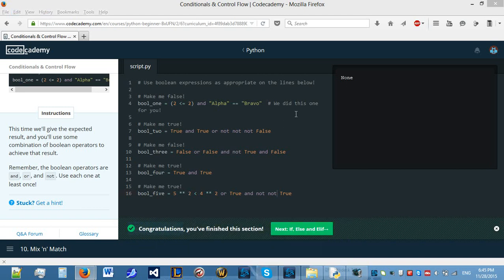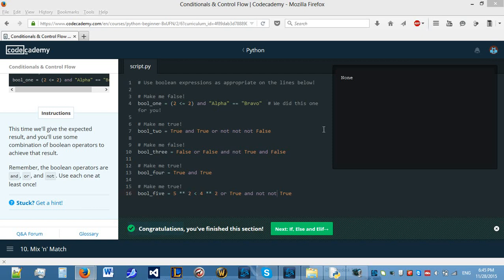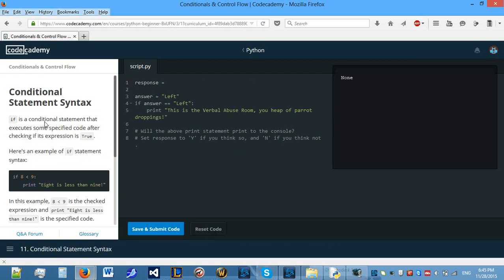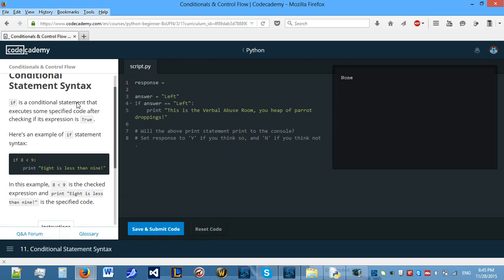Hello everyone and welcome back to Python lessons in Codecademy. Last time we looked at conditionals and control flow using AND, NOT and OR. Today we will be looking at conditionals and control flow using IF, ELSE and ELIF. So let's start.